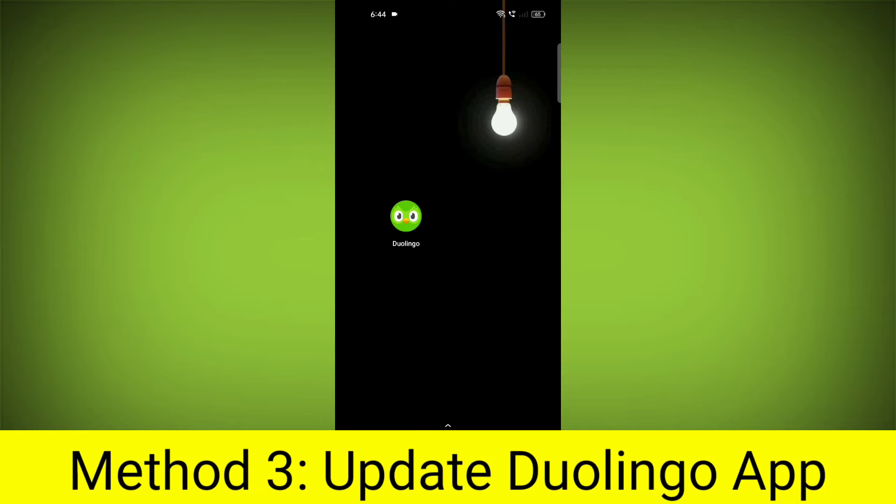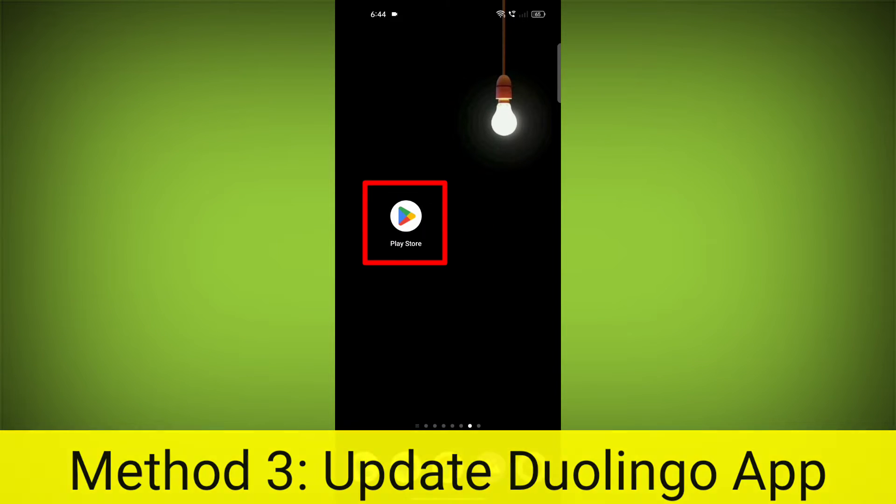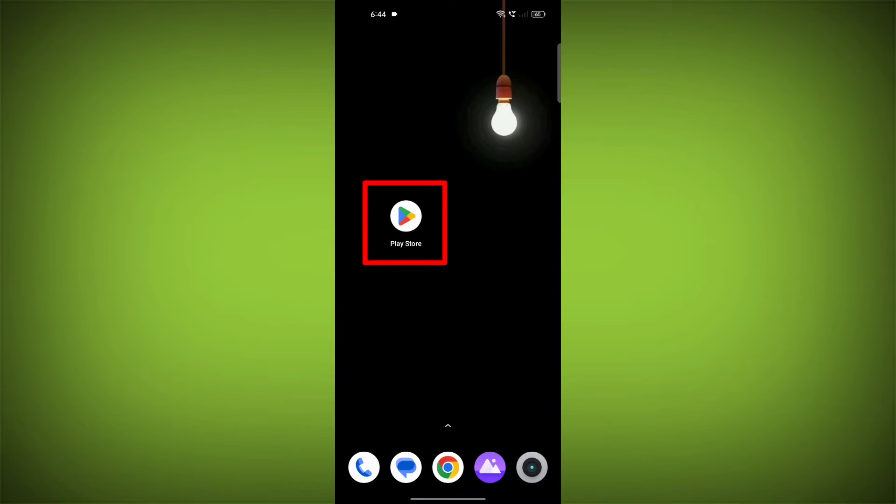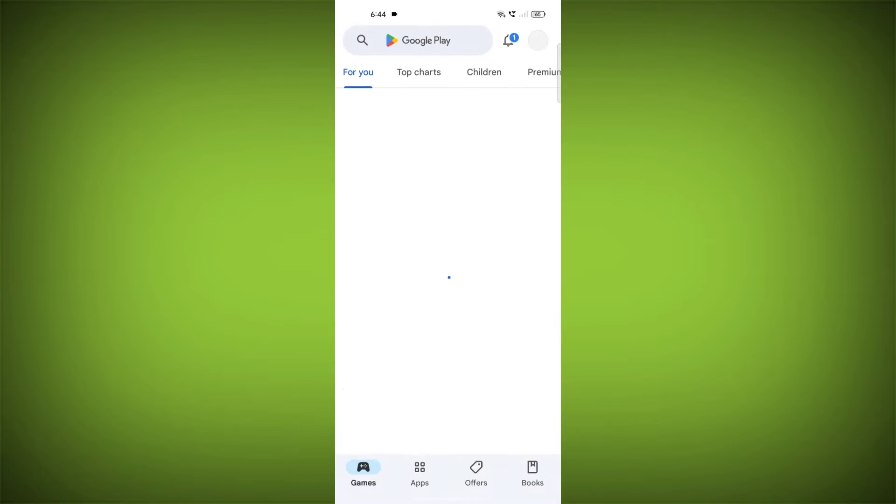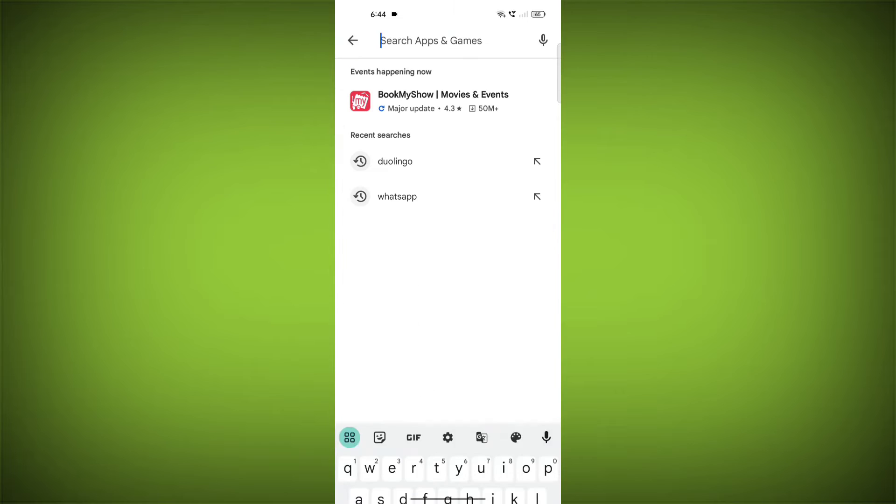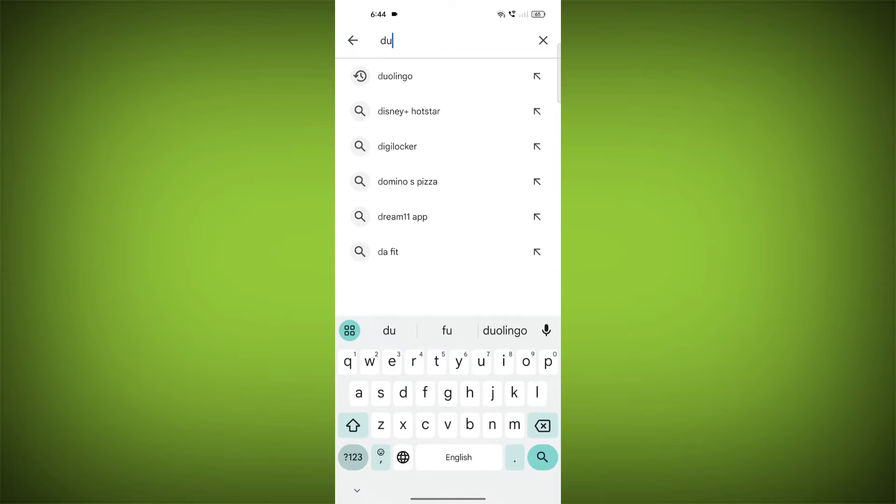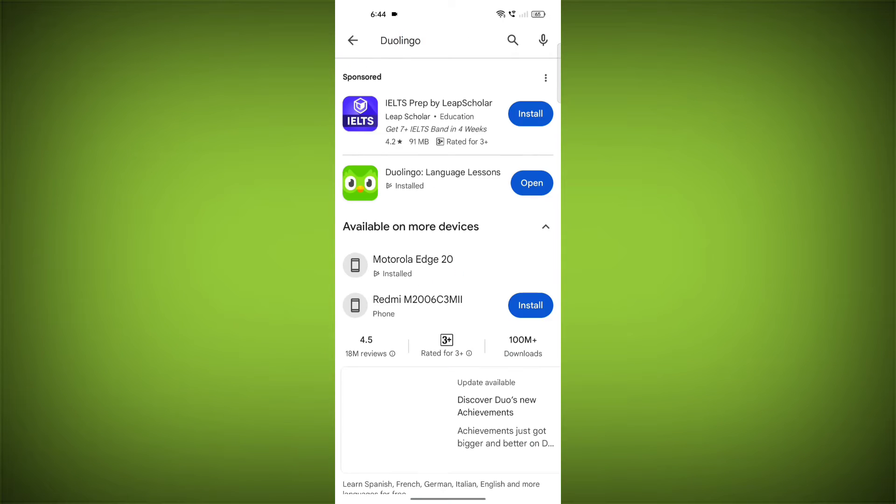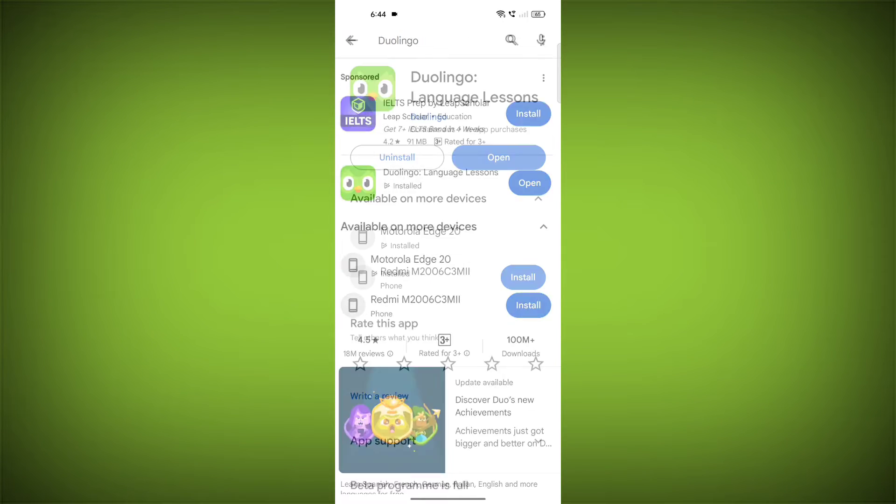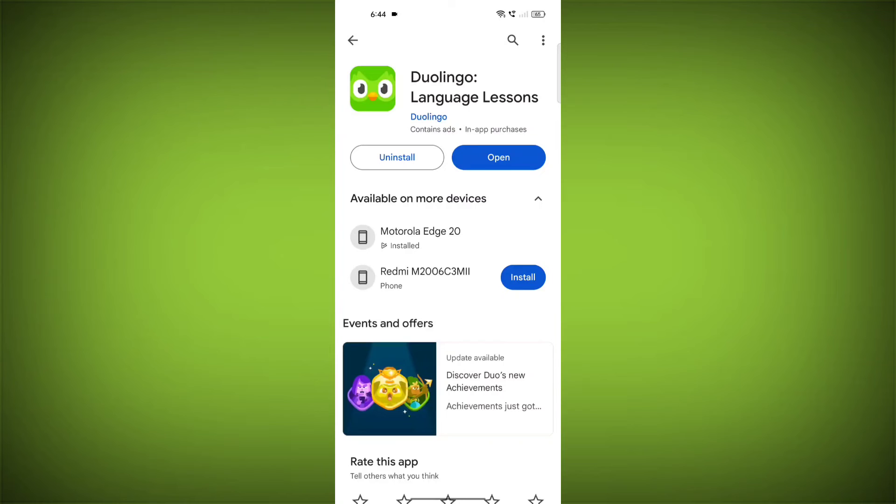Method 3: Update the Duolingo app. To do this go to Play Store. Search for Duolingo. Go to Duolingo. If there is any update, update it.